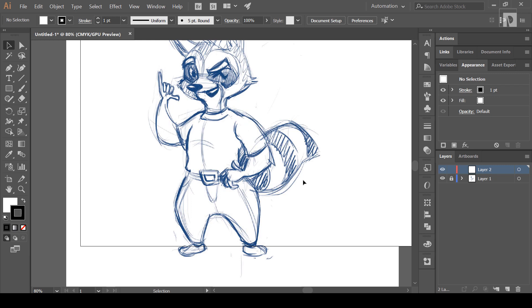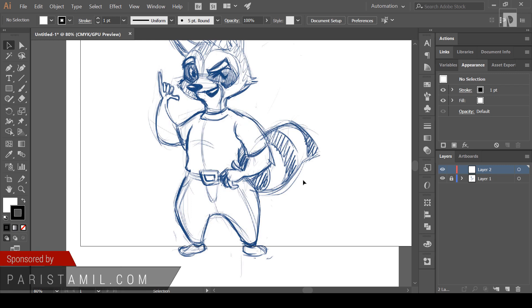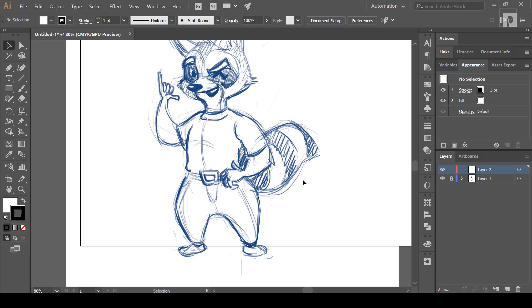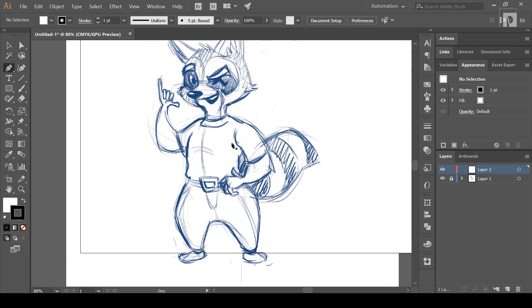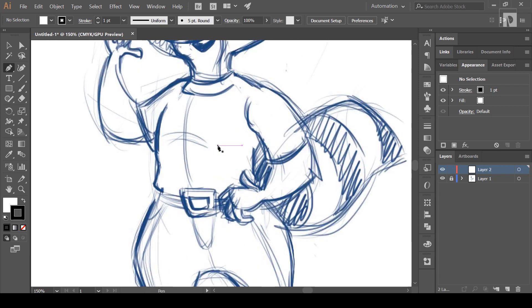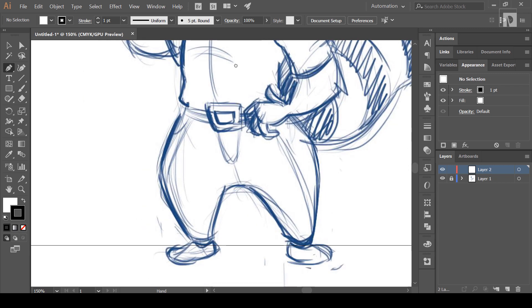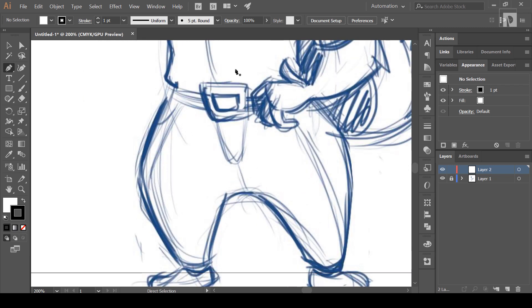This is a bit complicated. We are going to show it in the tutorial. We will start at the bottom. I am going to zoom in with Ctrl plus.